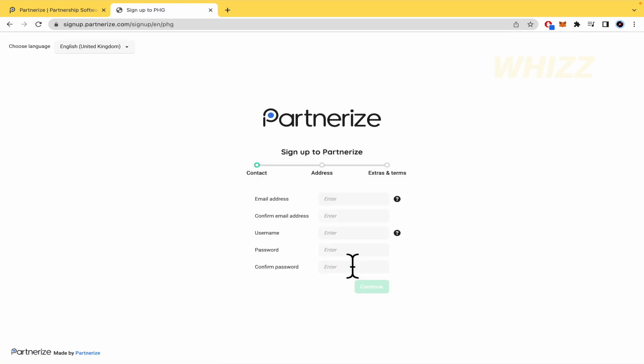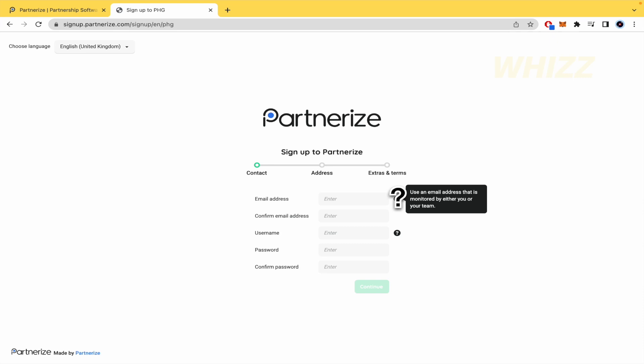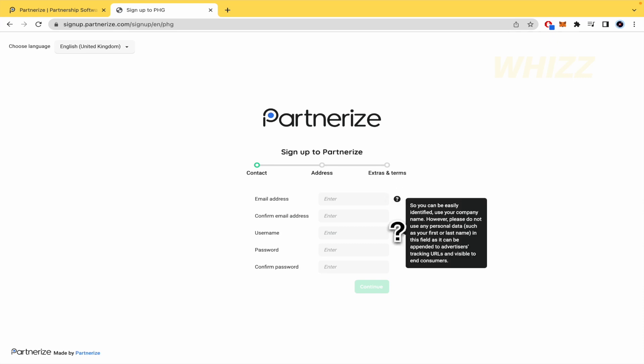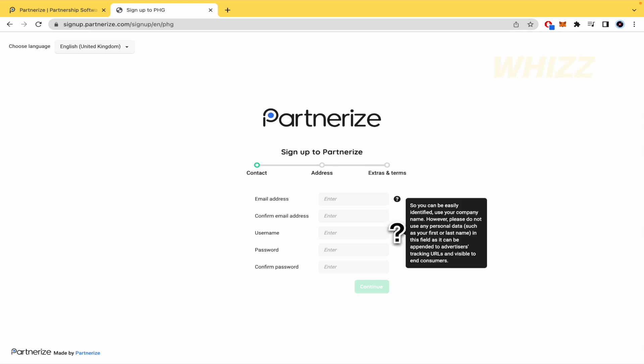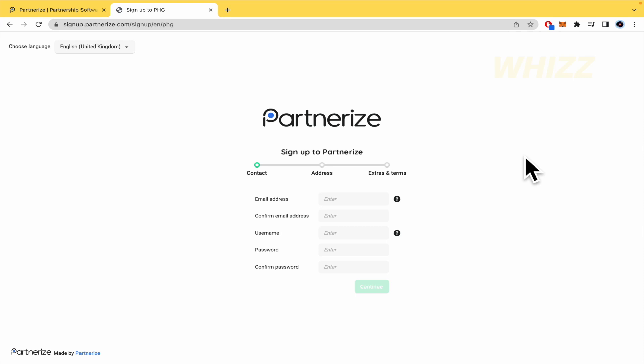You must fill all this info, your email address. Use an email address that is monitored by either you or your team. That's important because there you're going to receive the applications to the campaigns and if it was approved or not. And the username so you can be easily identified. You can choose the language too if you are interested. So you must type your email address, confirm email address, username, password and confirm password.